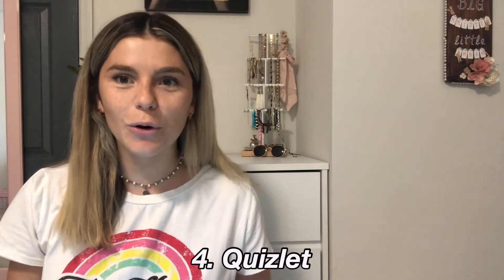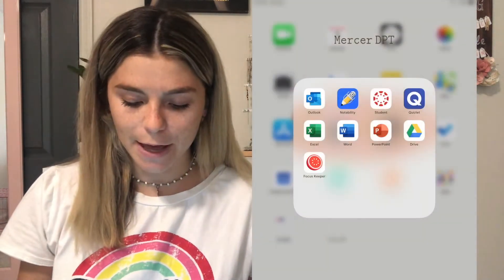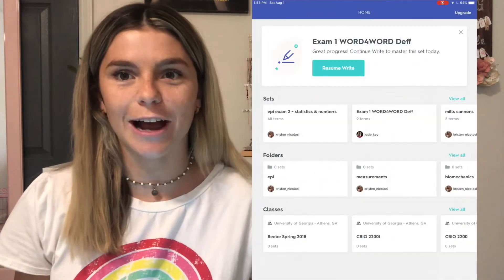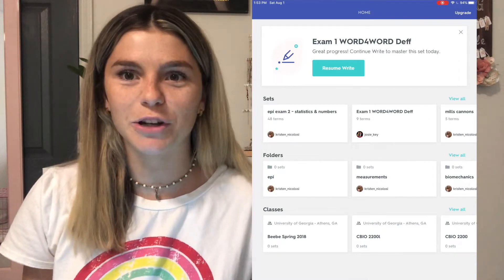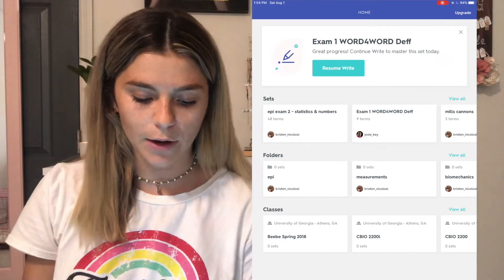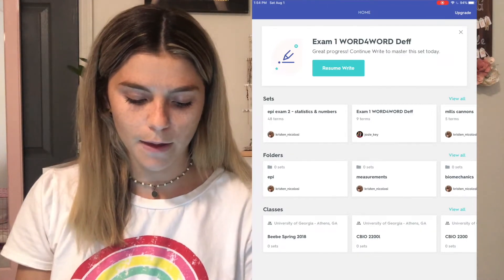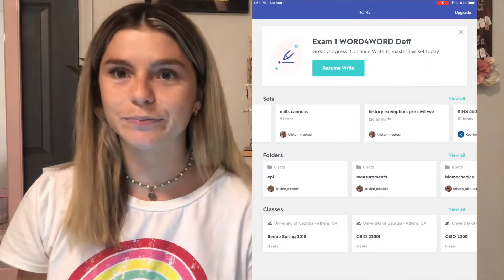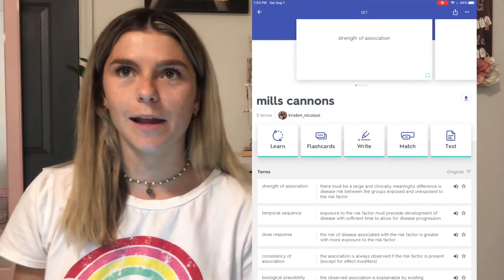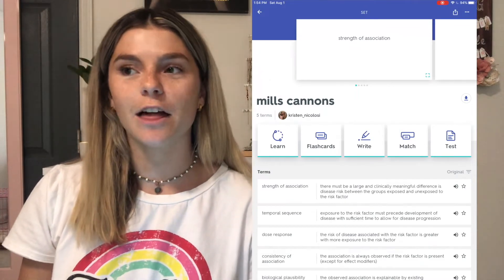The next app is our good old friend Quizlet, which I'm sure you've all heard of. It's an app and website to make electronic flashcards, and having it on your iPad eliminates the distraction of pulling out your phone or laptop. As you can see I have so many sets from past exams. I'm not sure how much I'll be using Quizlet in PT school since it's more conceptual-based than straight-up memorization, but for a class like medical terminology it would still be useful.